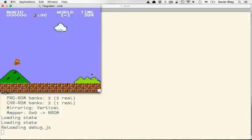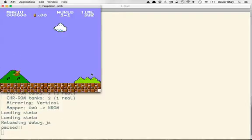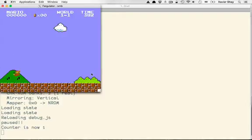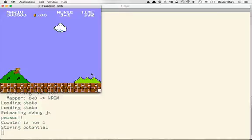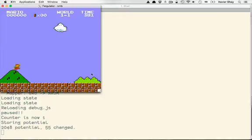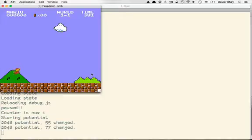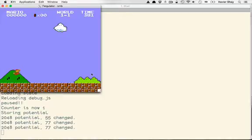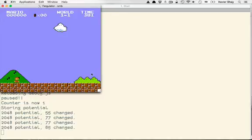So we can jump. I'm going to jump, pause it, jump into mode one. And you can see now that of the two kilobytes of potential RAM, 77 of them have changed. And so we'll jump down and we'll land him on the ground. Now 85 changed.